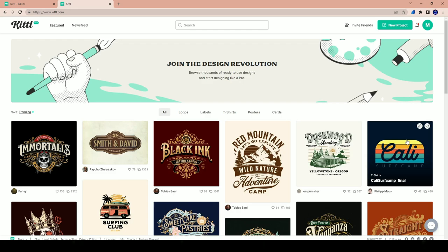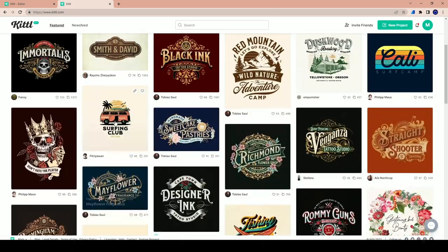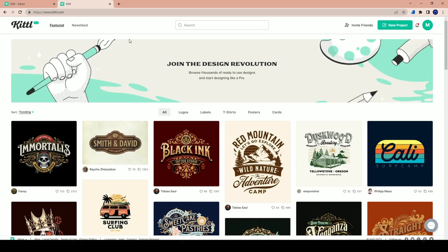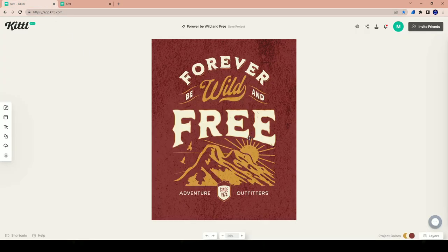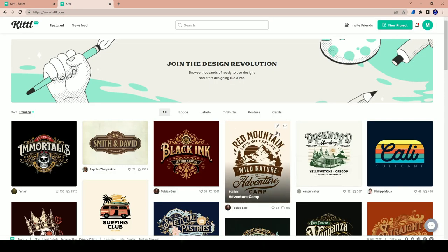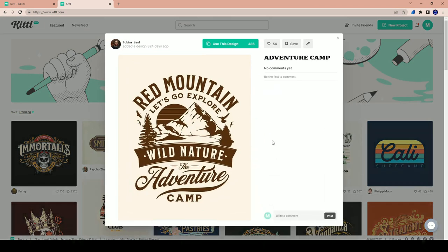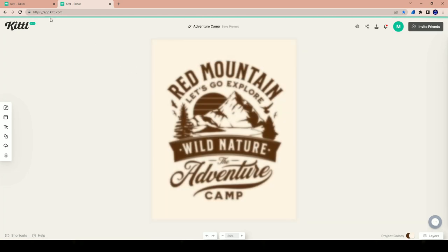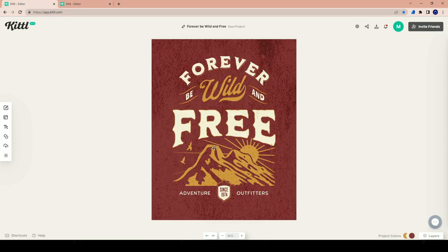Let's create some epic print-on-demand t-shirt designs. After you sign up to Kittle, you're going to be able to either create your own new project by selecting the Create New Project button, or you can select one of the templates that somebody else has made. You get to edit these templates and create your own cool design. I've actually selected one of the designs already, and I also want to click on another one here and favorite it to use later.